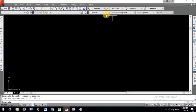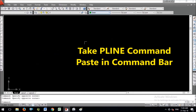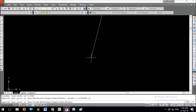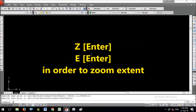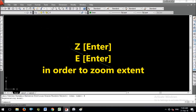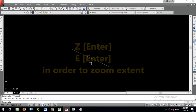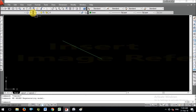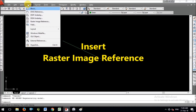In AutoCAD, after copying the cell content from Excel, use the command PLINE (polyline), then right-click on the drawing area and paste it. To zoom to the extents, type Z Enter and E Enter. You will now see the two points with their real coordinates inserted.